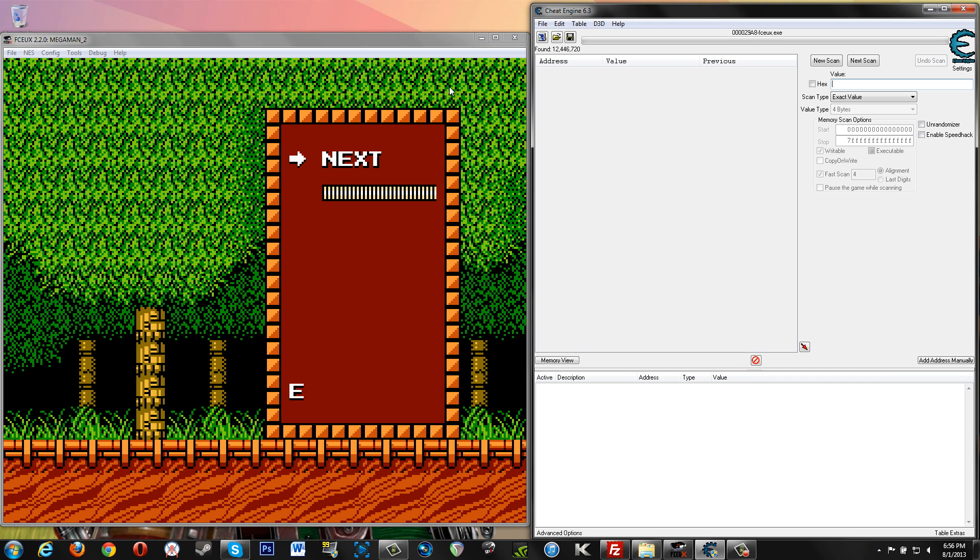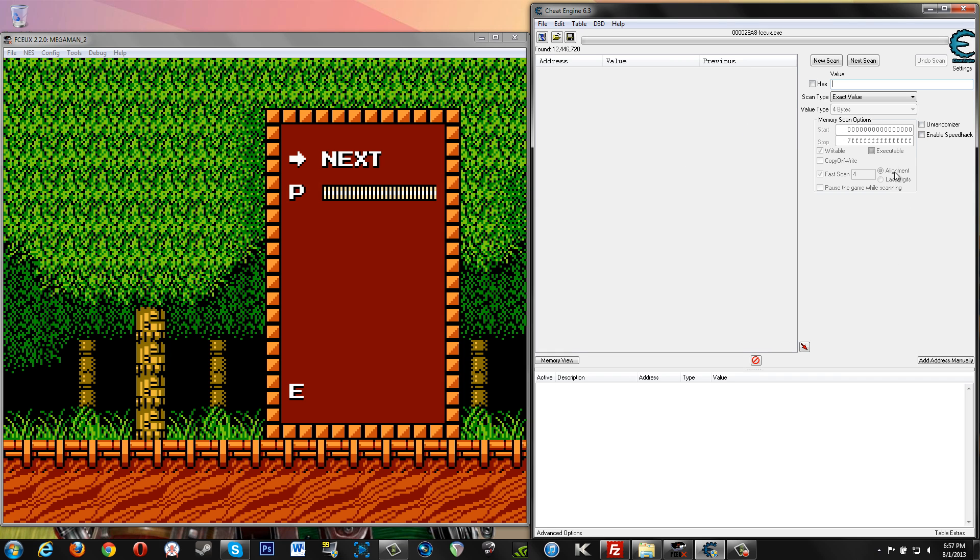Basically everything to do with FCEUX that's going on in memory right now, this has pulled up values for everything as it is right now. So out of these 12 million or 12.5 million almost results that it found, one of those has to do with our health. So basically we're going to be whittling down these results to find what's going to be our health. So the way that we can do that is start having things happen to our health, take away health, add health. Every time we have a change, we can scan for that type of change that happens.